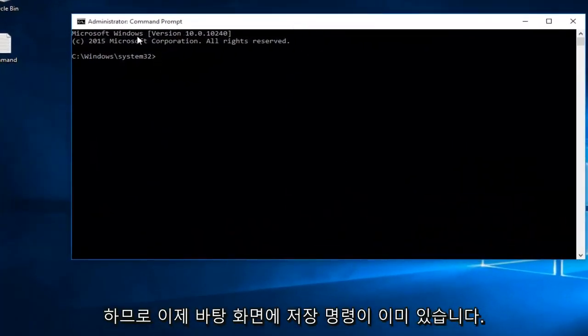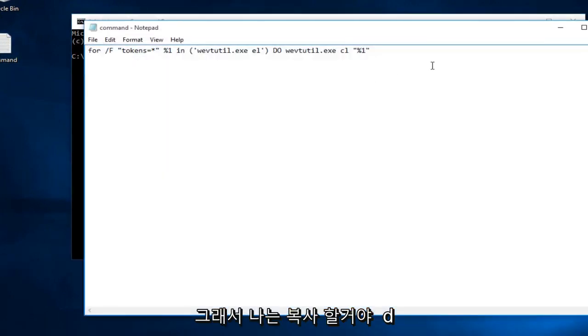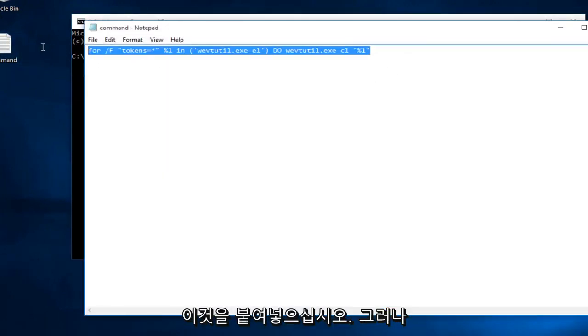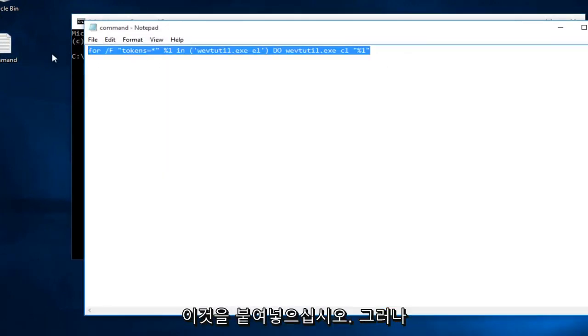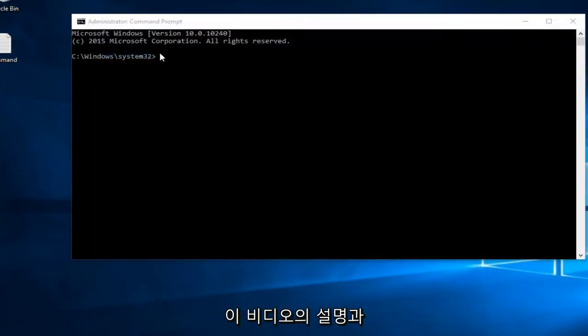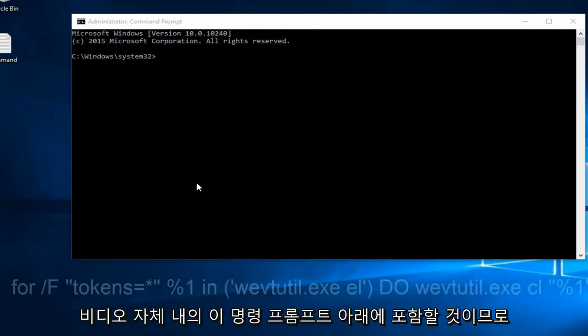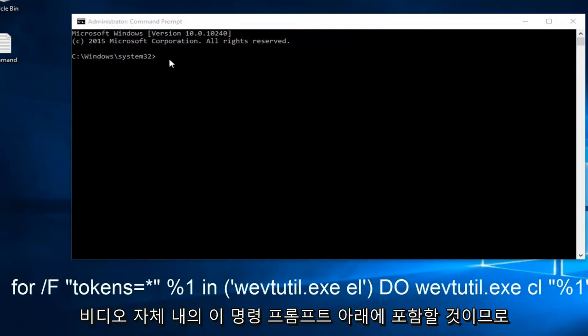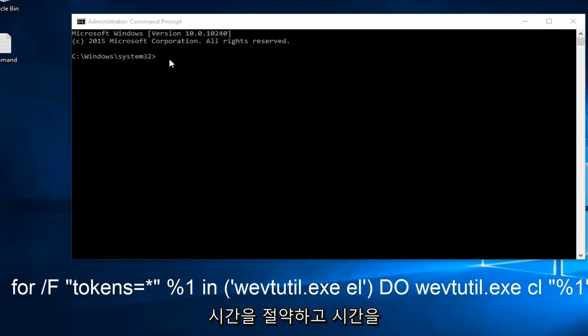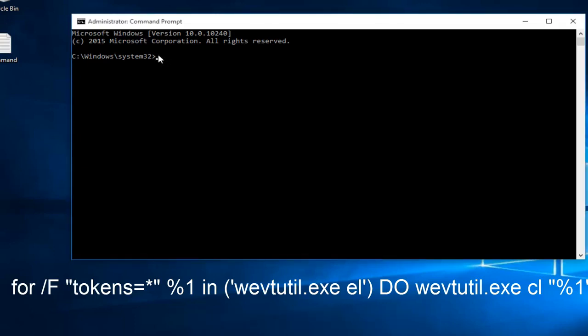So now I already have our command saved to desktop. So I'm going to copy and paste this. But I will have it in the description of this video as well as underneath this command prompt within the video itself. So if you want to manually type it in, you can. I'm just going to save myself some time and cut down the video length a little bit by just pasting it in.